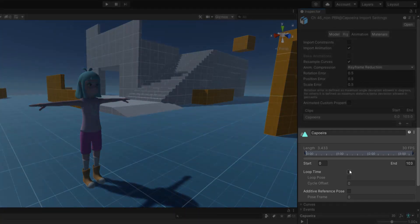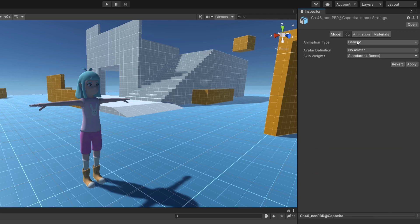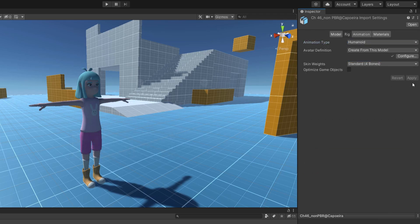On my side, I'll enable Loop Time and in the Rig tab, you can mark your animation as Humanoid. This is very important, otherwise it will not work with our character.